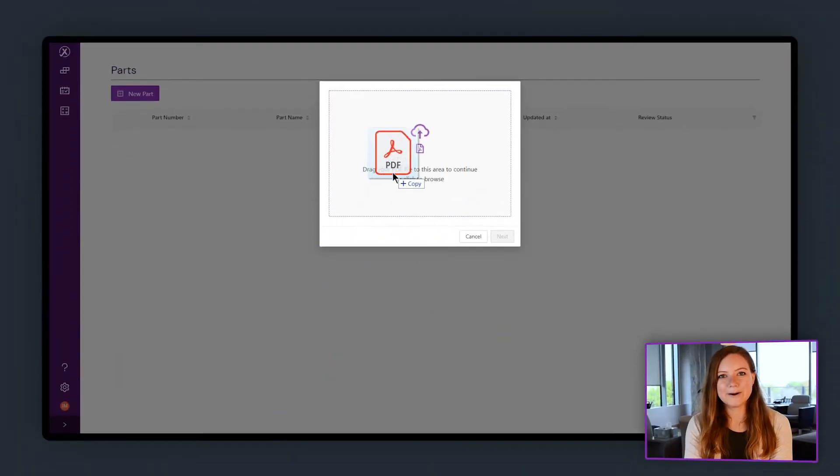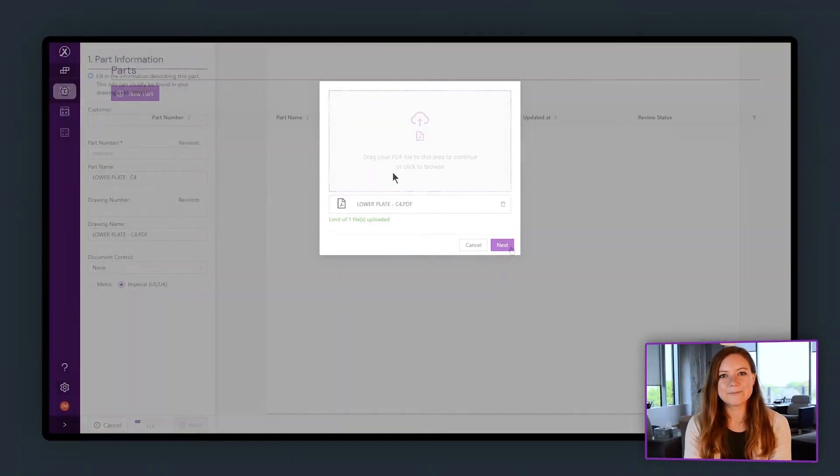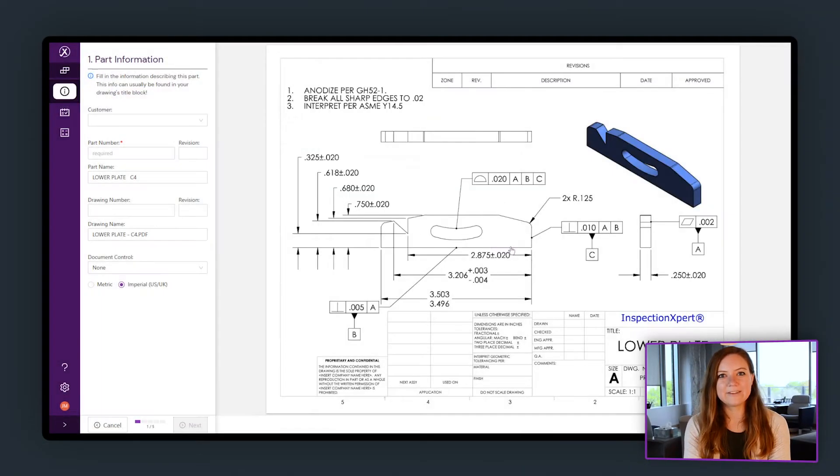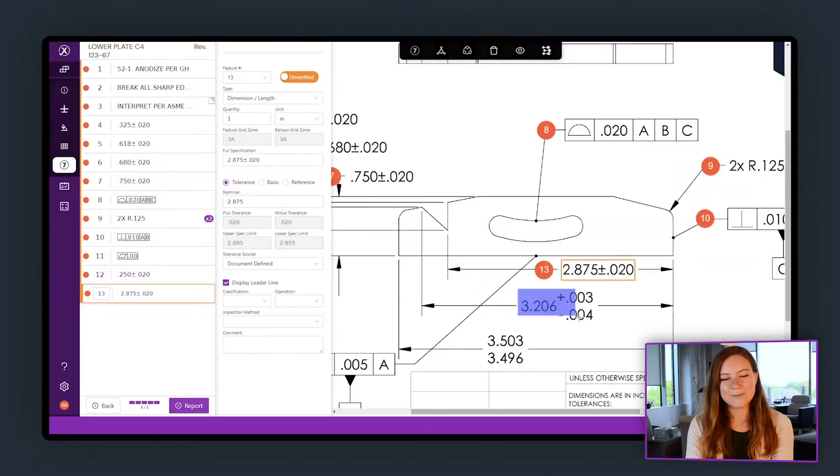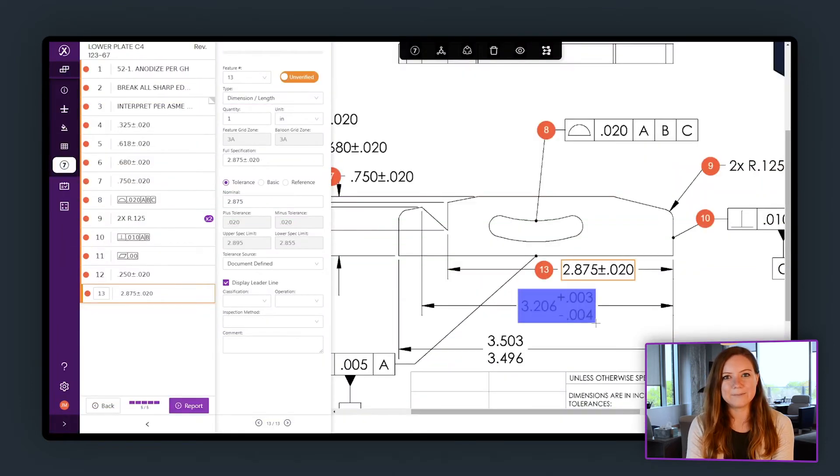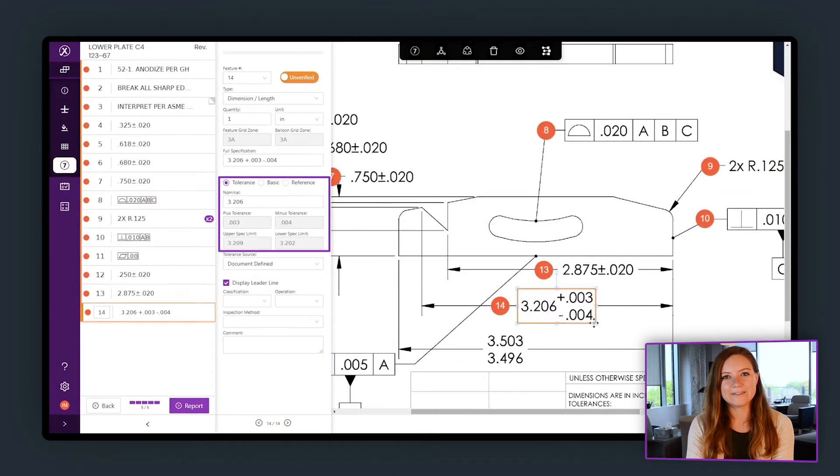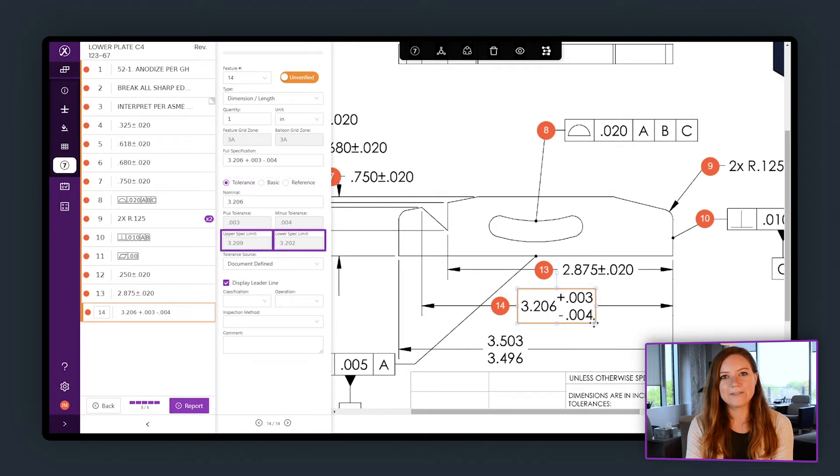Start by uploading your part drawing and capturing features to digitize your part. Inspection Expert will add balloons, apply tolerances, and automatically calculate your upper and lower spec limits.